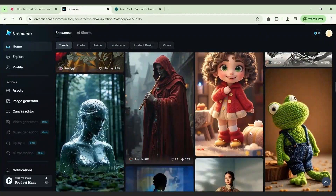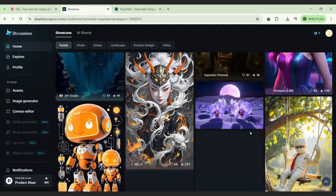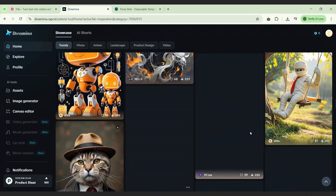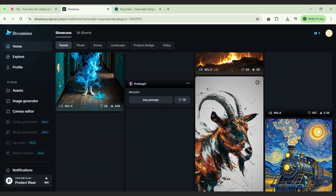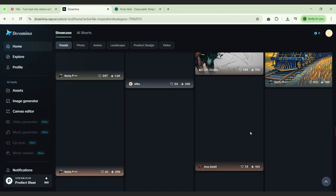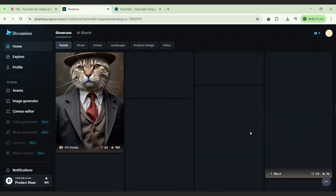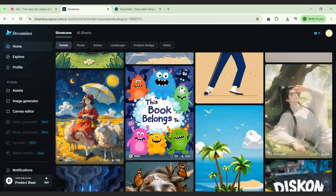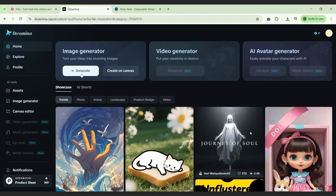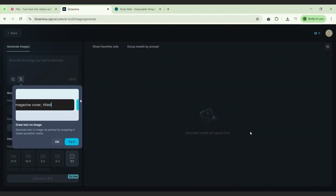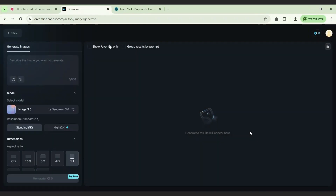For instance, it generates 2K images natively — no need for external upscaling. The community feed is filled with breathtaking examples of high-resolution art, AI influencers, and photorealistic renders that show the system's strength. The Dreamina tool isn't tied to OpenAI's GPT models; it uses its own proprietary models like Image 3.0, which produces remarkable results. There's also a canvas editor included that allows users to tweak their outputs further.